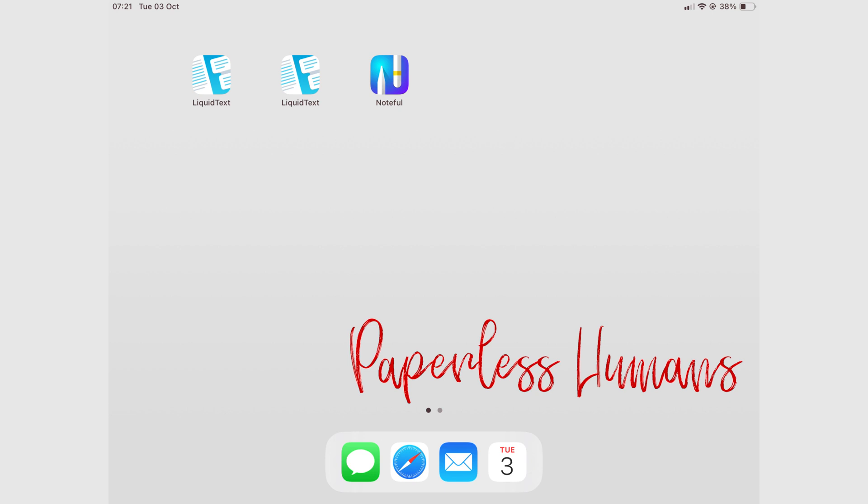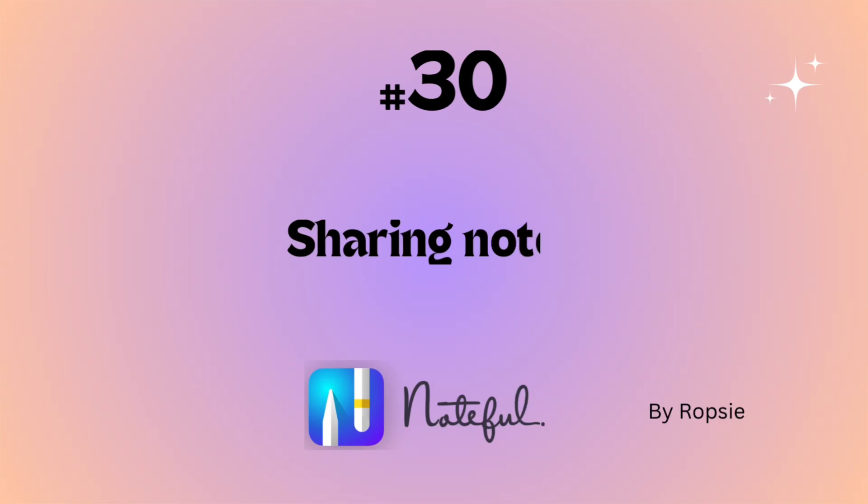Hey guys, it's Robsi, back with Paperless Humans. Welcome to episode 30 of this free Noteful course.